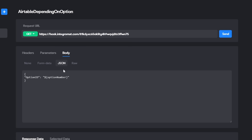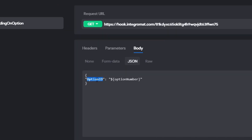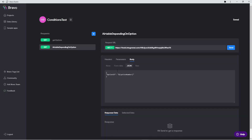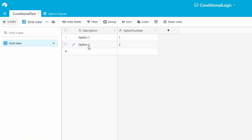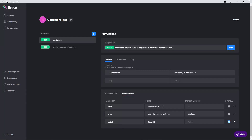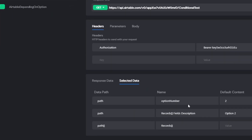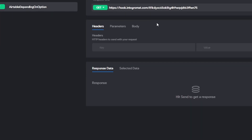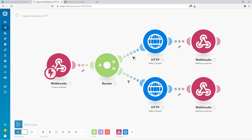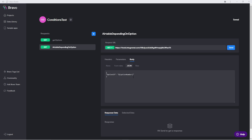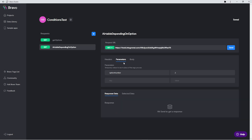The user pressed on option number two — we want to use that information inside of Integromat. We're doing that inside the body because with Integromat we don't have the option like in Airtable where we could add a variable directly. We can access any JSON body, so we're going to create a new variable called "option id" with the value of our "option number," send that to the body, and send that body to Integromat to use inside our filters.